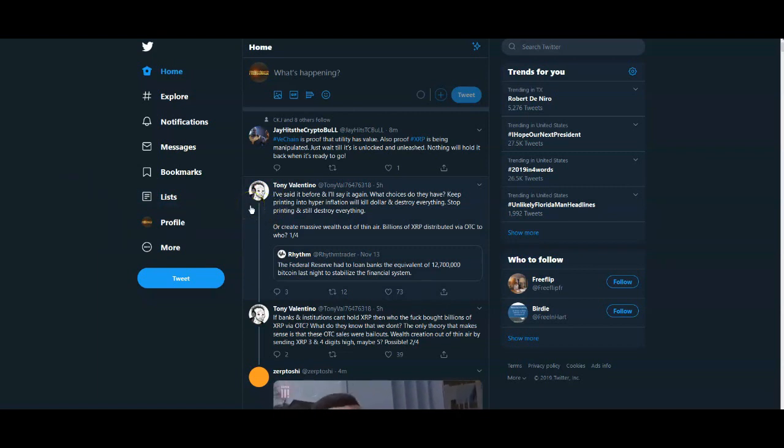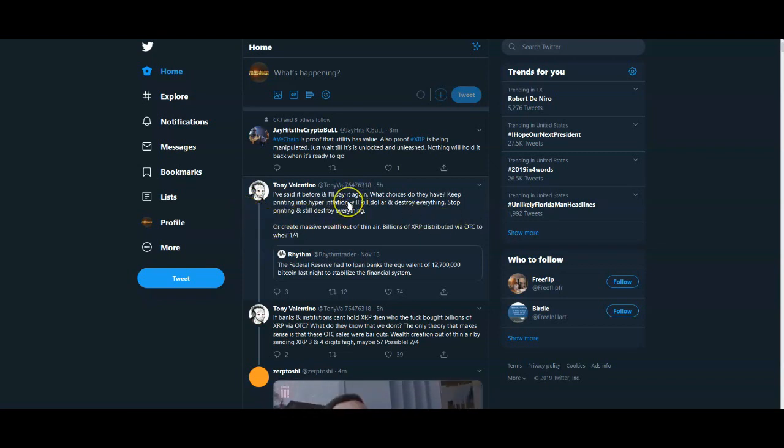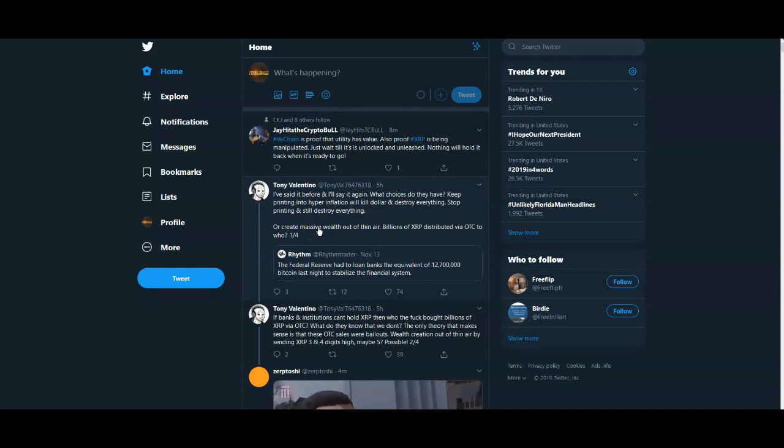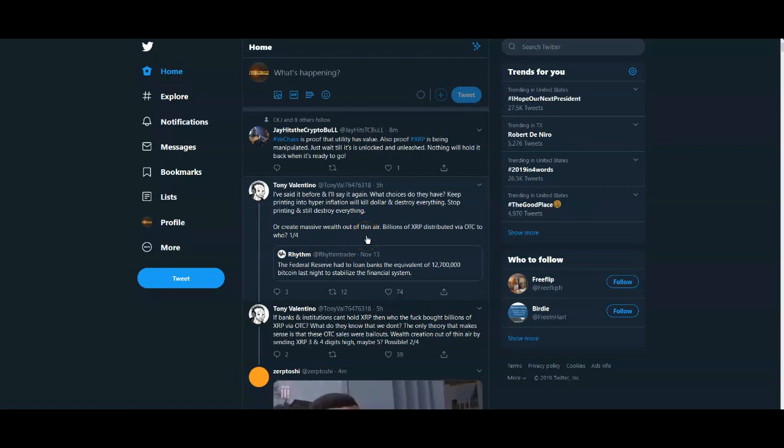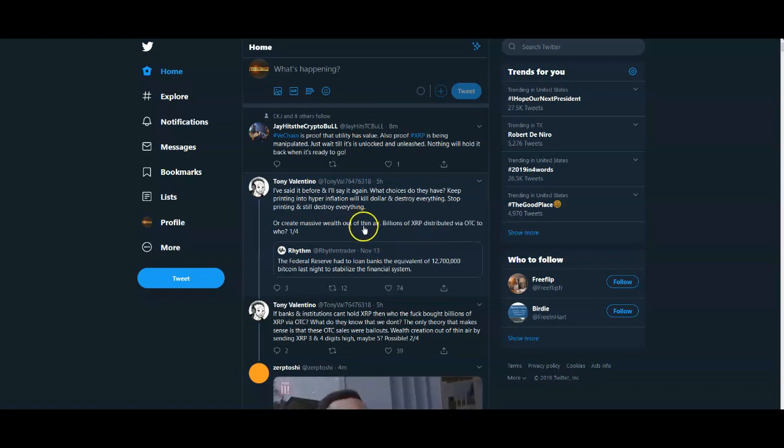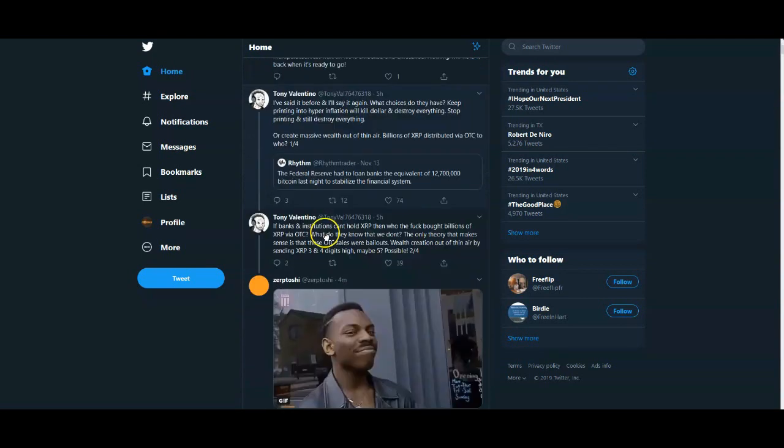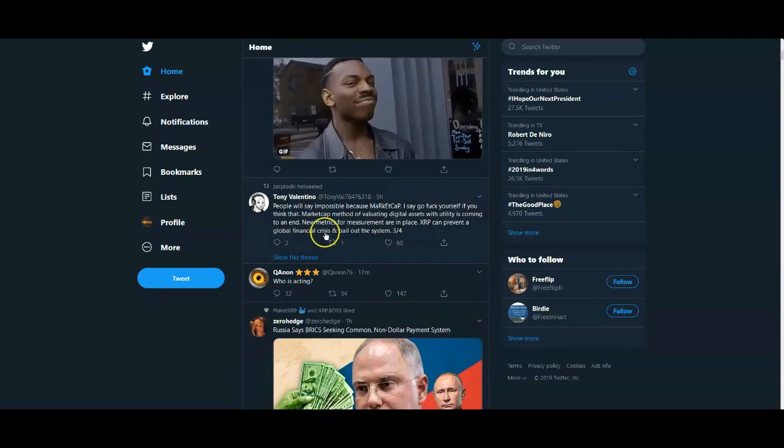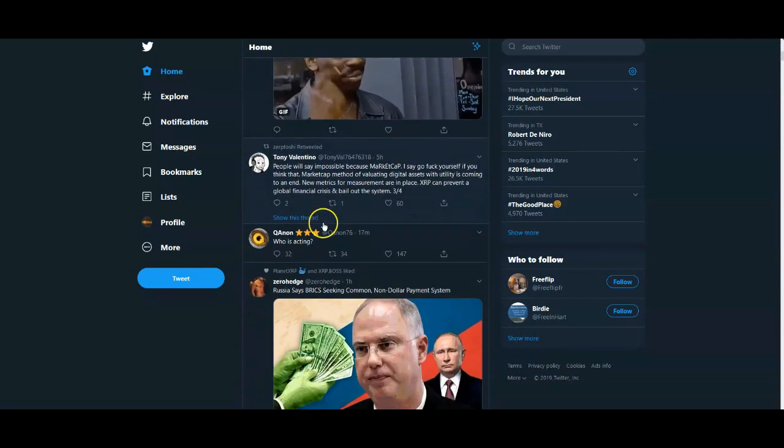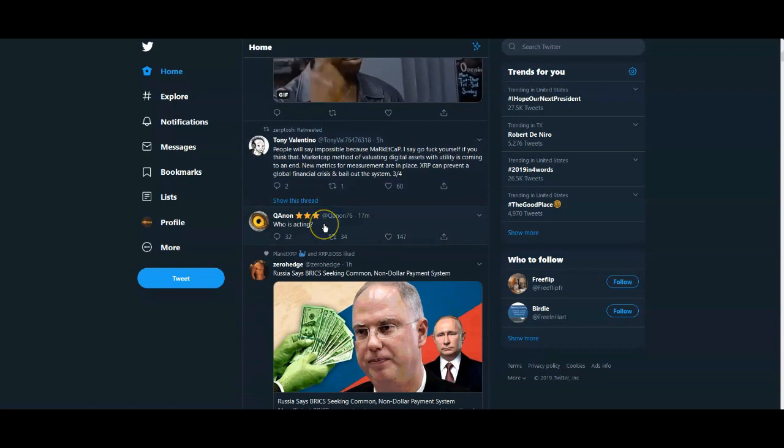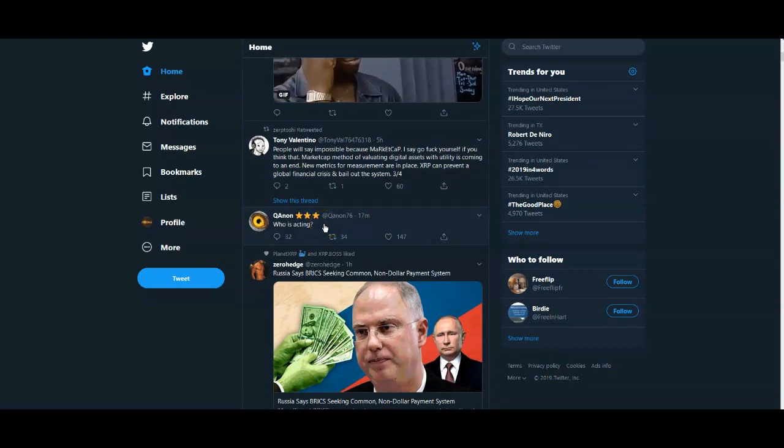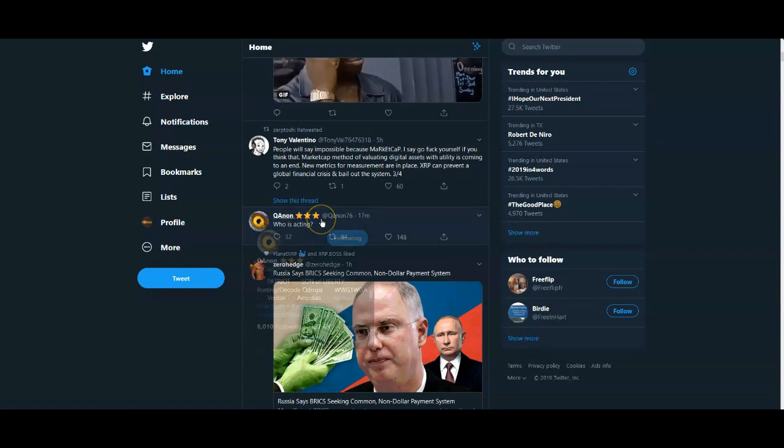Even this guy Tony Valentino says, I've said it before and I'll say it again, what choices do they have? Keep printing into hyperinflation, call the dollar, destroy everything? Yes, and this is definitely a reason to push XRP even harder. Or create massive wealth out of thin air, billions of XRP distributed via OTC to who? And we've seen that. You can look tweet after tweet, a lot of people here have some excellent information.